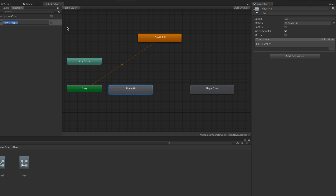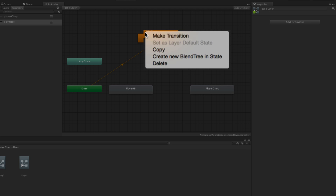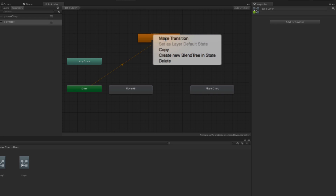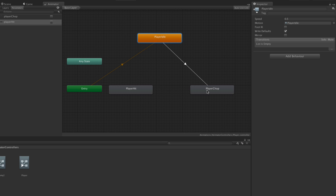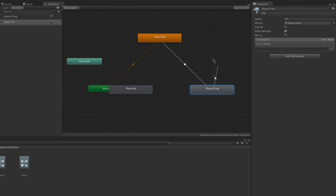We're going to create another one called Player Hit. Next we want to create some transitions between our states. Let's right-click Player Idle, select Make Transition, and drag to the Player Chop state. We're then going to right-click Player Chop and make a transition back from Player Chop to Player Idle.